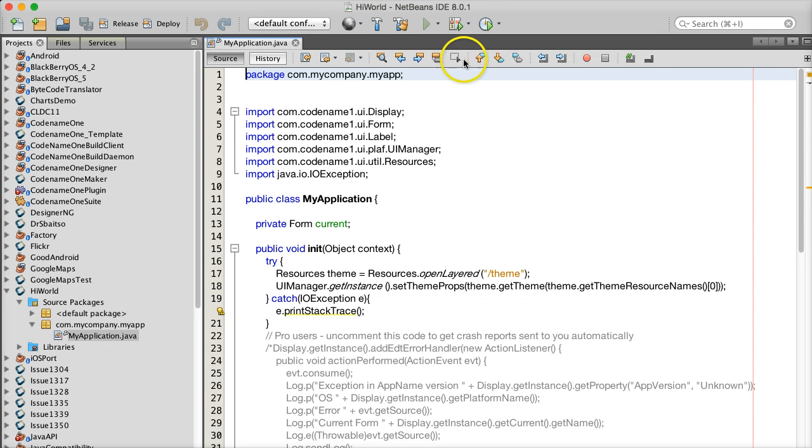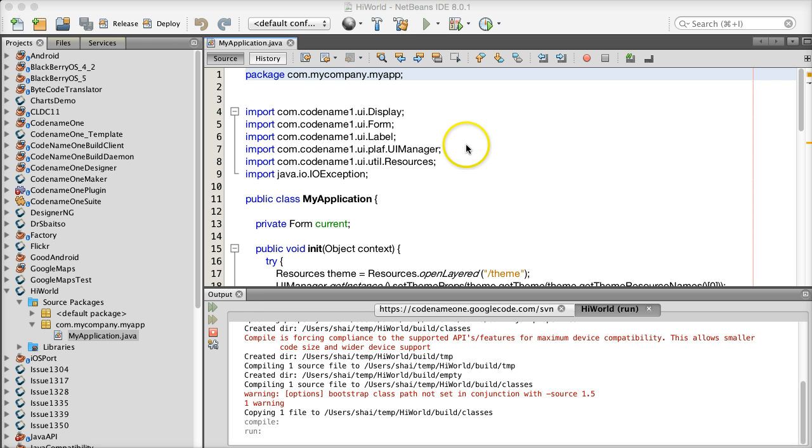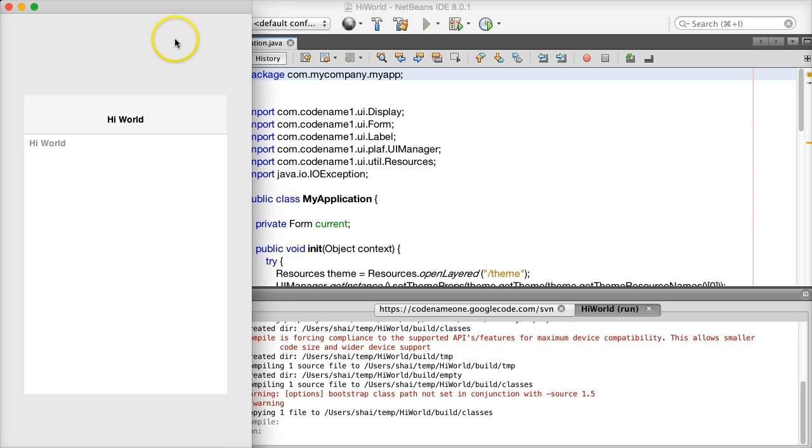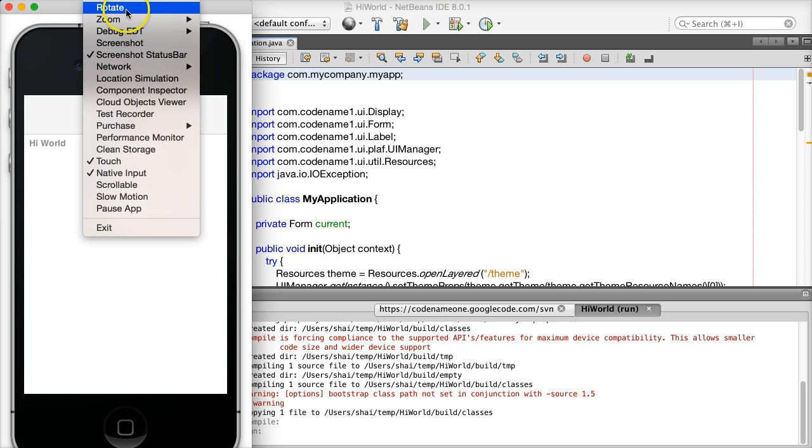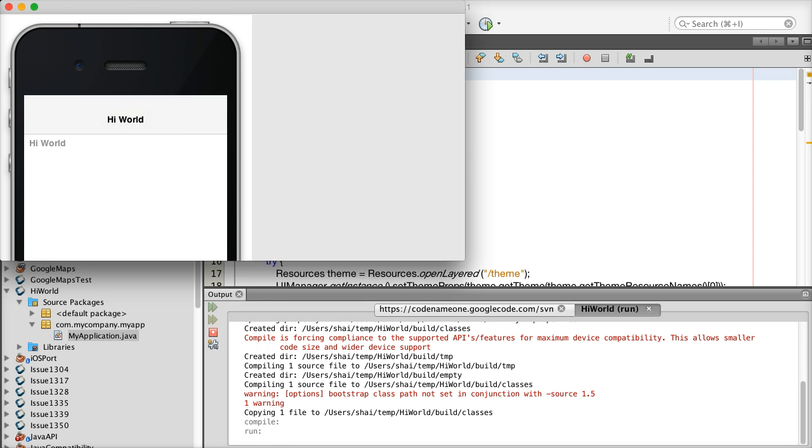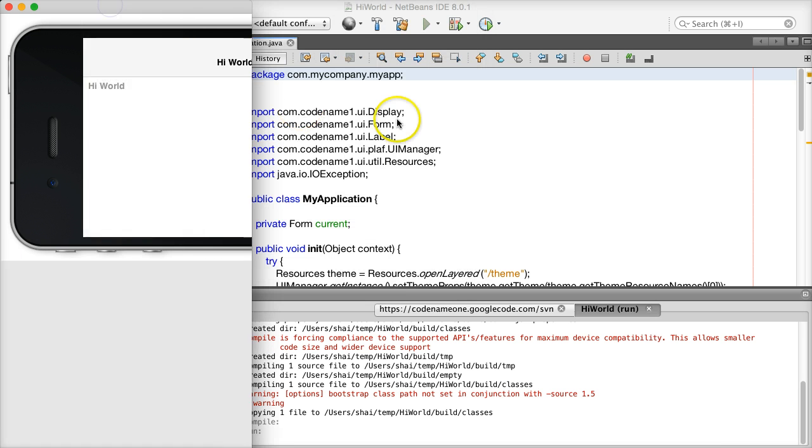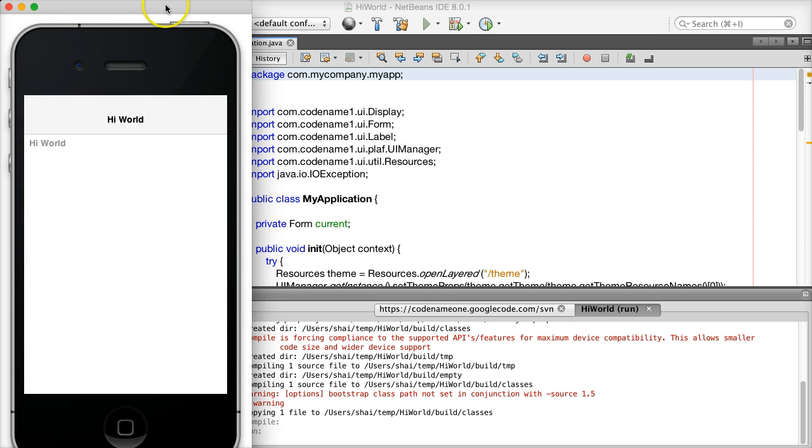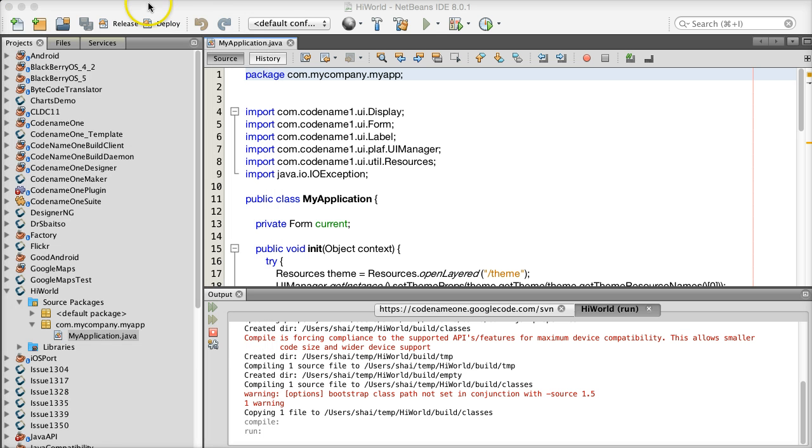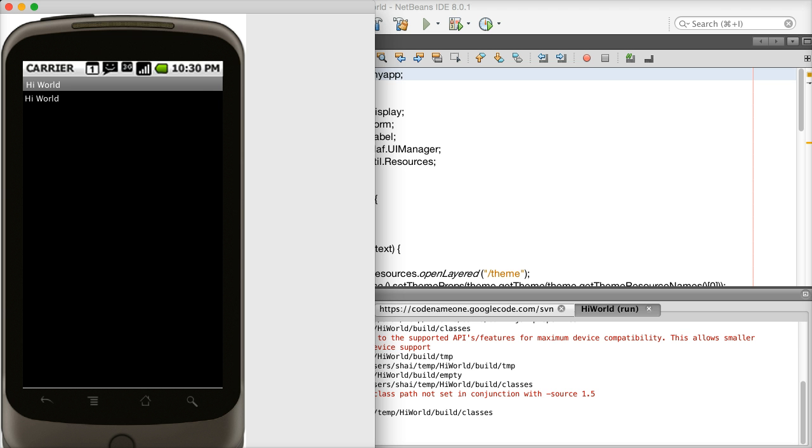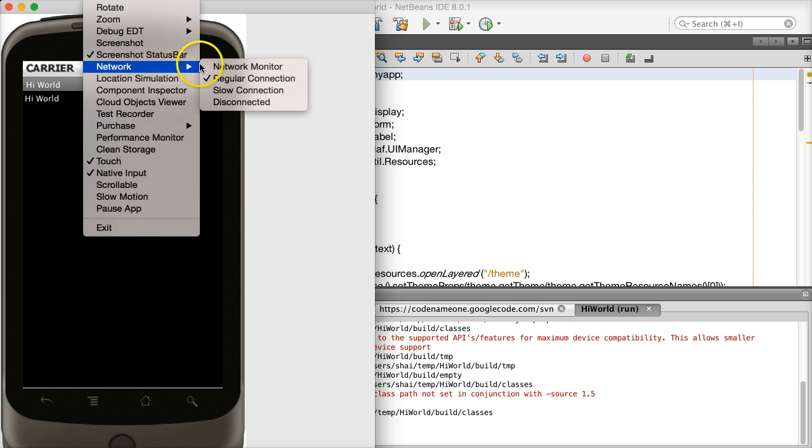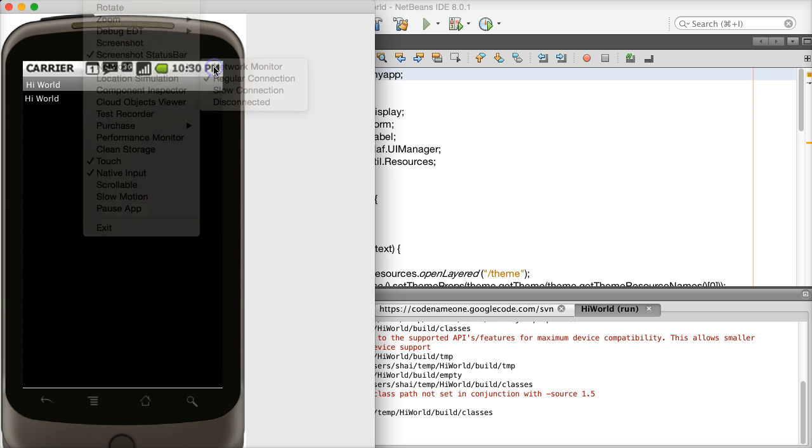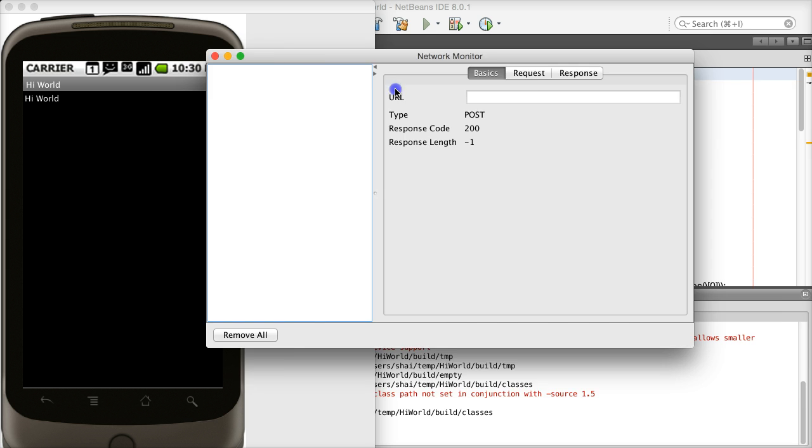I can now run this application in the Codename One simulator. This is all working locally on my machine and doesn't require anything other than the Codename One plugin. I can debug this application using the debugger, switch the device type, rotate the device, monitor networking, record unit tests, and do countless things with the simulator.